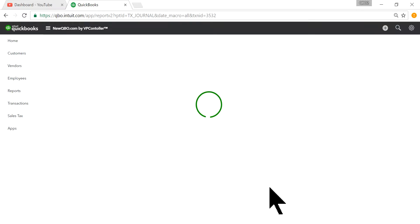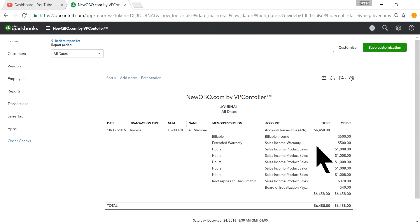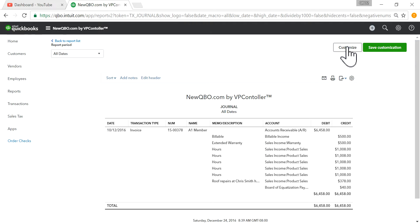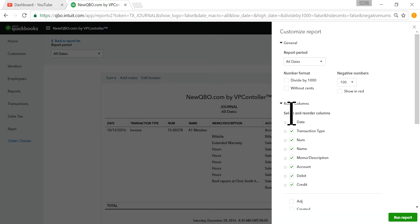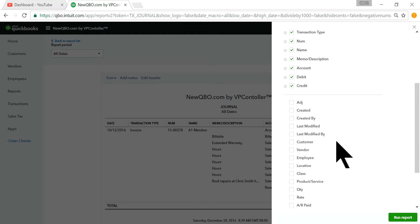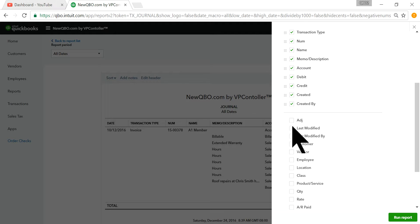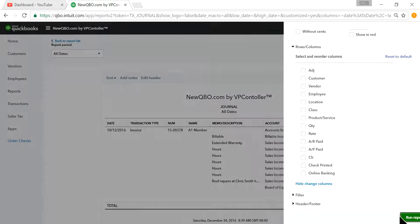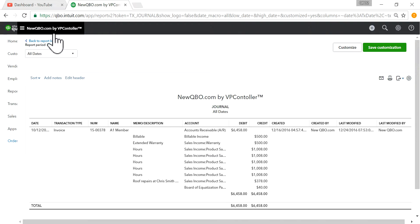So at this point, it won't give you who created it and when it was actually added. Although the invoice date says here is 10-12, I'm going to click the Customize button. Rows and Columns, change columns. And I want to add Created, Created By, Last Modified, Last Modified By, and run report. So now you can see...